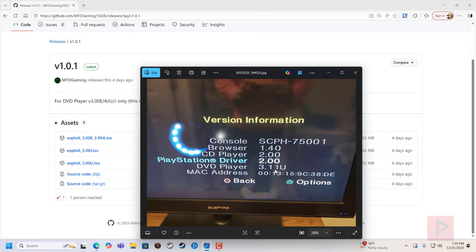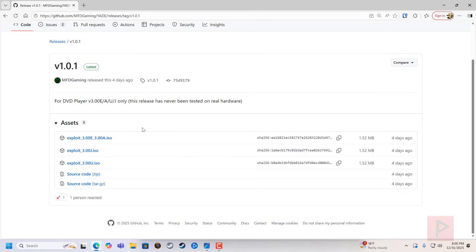But if you're lucky, if you have a 3.00 E, A, J, or U, then in theory you should be able to download this ISO, burn it like I said, your PS2 should be able to run it, and then you can run your homebrew.